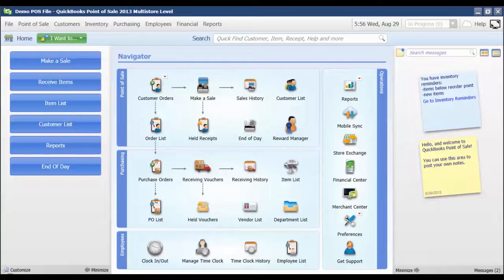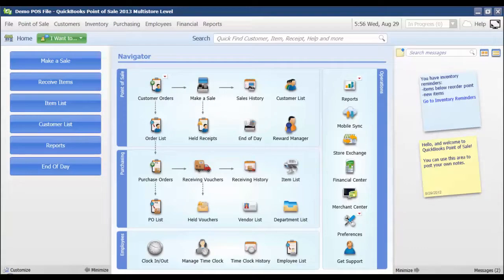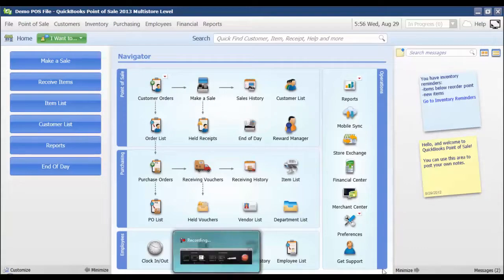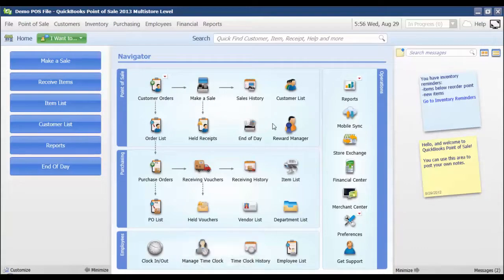In this video, I'm going to go through how to make a sale if my customer is paying with multiple payment methods. From the navigator screen, I'm going to select make a sale.